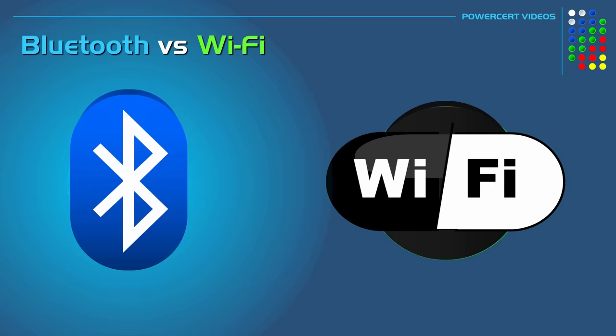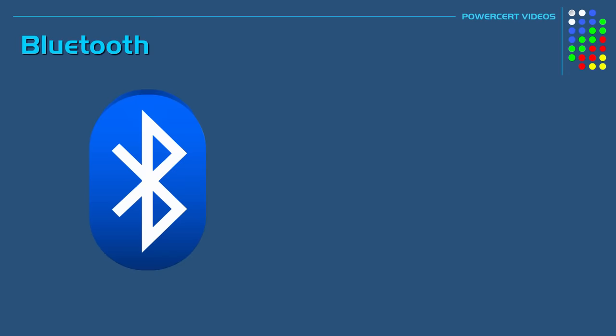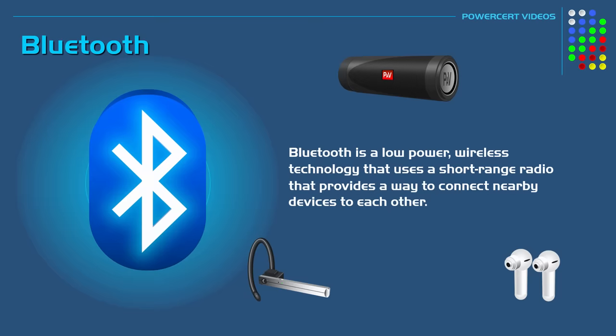So let's first talk about Bluetooth. Bluetooth was created to get rid of the hassle of dealing with wires and cables. Bluetooth is a low power wireless technology that uses a short range radio that provides a way to connect nearby devices to each other.